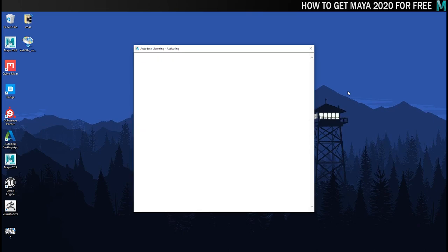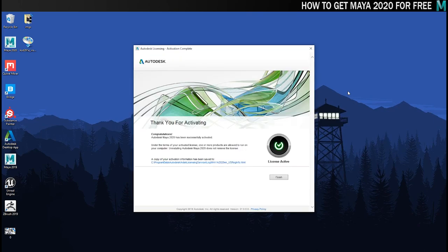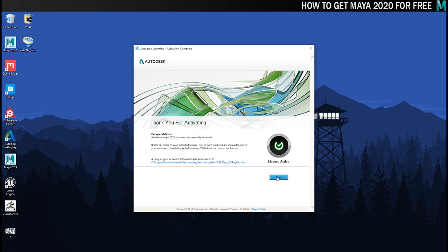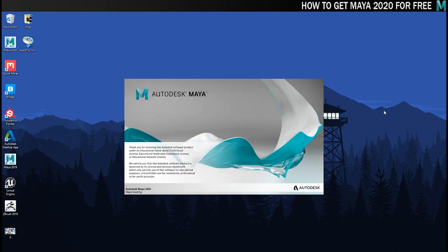It'll just take a second to activate your product license and then hopefully Maya will just open and you'll be ready to use it. So there you go. It was successful for me so I can just click on finish and let the software open up properly. And there we go. So you've now got Maya 2020 in all its 3D glory goodness.